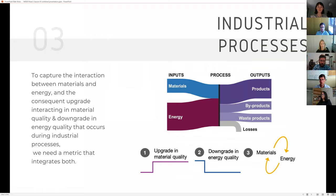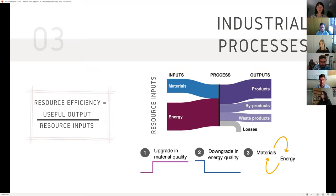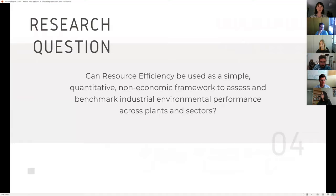But in industrial processes, the flows of input materials and energy interact throughout chemical reactions to generate the desired product, resulting in an upgrade in material quality and a consequent downgrade in energy quality. So when assessing efficiency improvements for industry, looking only at the energy efficiency potential or the material efficiency potential provides a skewed vision of the full potential for improvement. That's where the concept of resource efficiency comes to play.